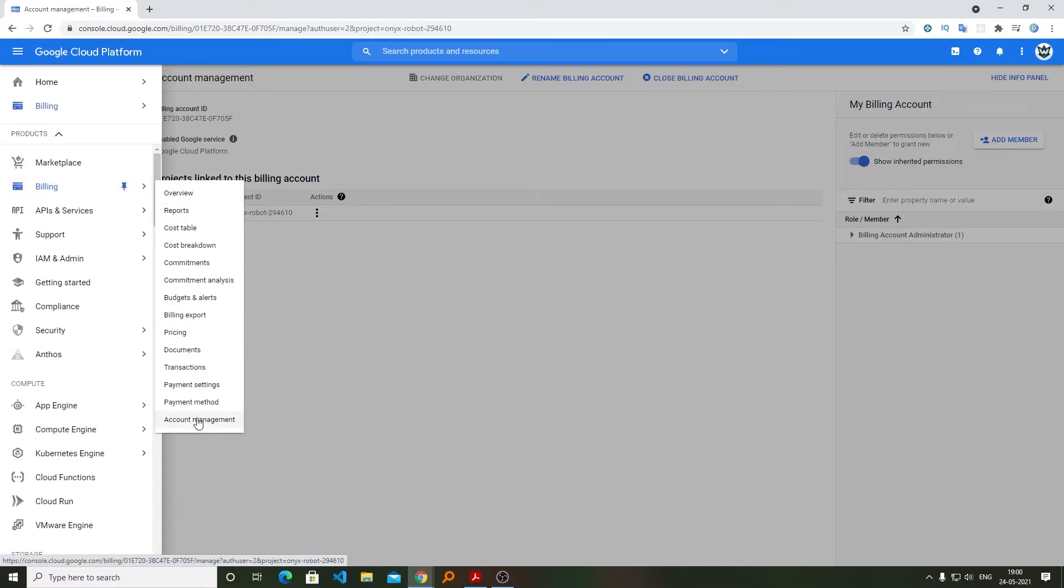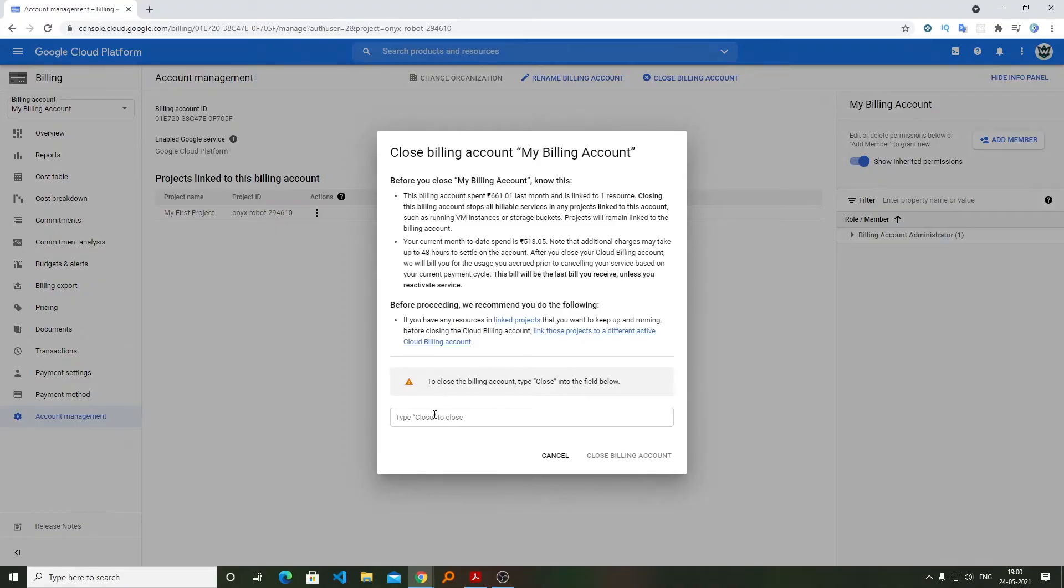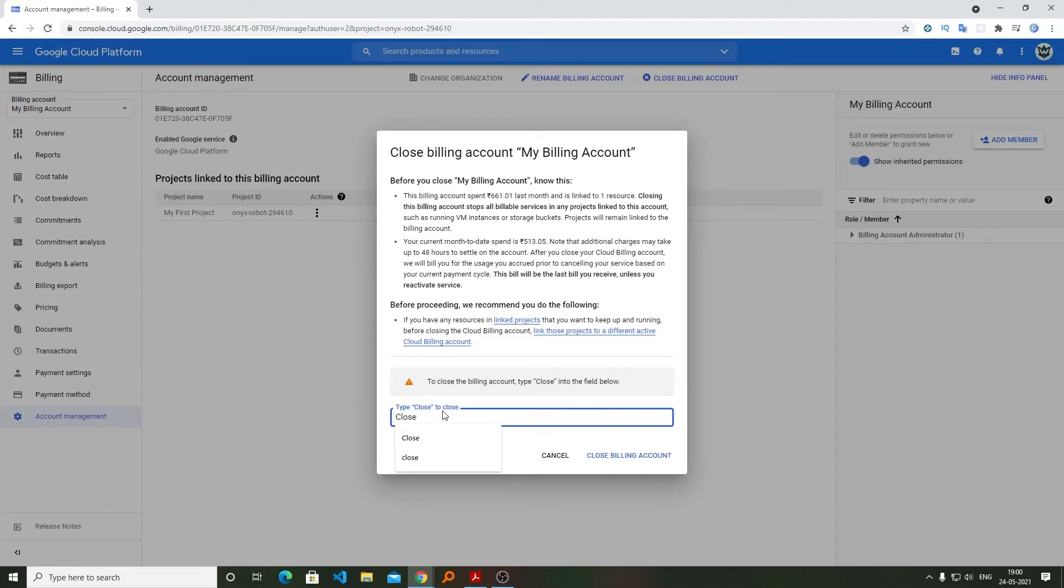And I will be closing it. Now I will be typing here 'close' and now click on close billing account.